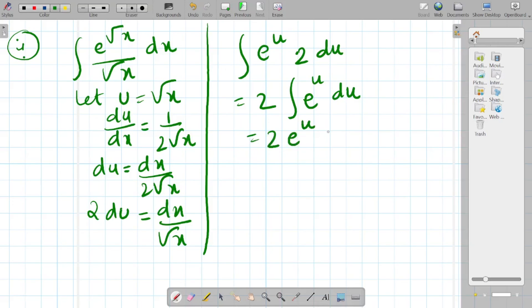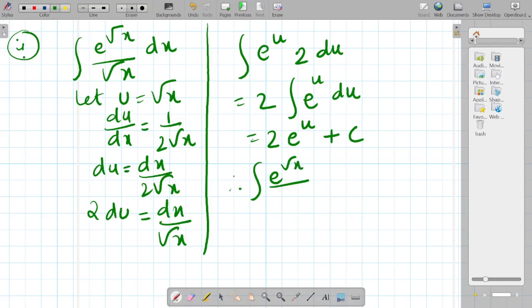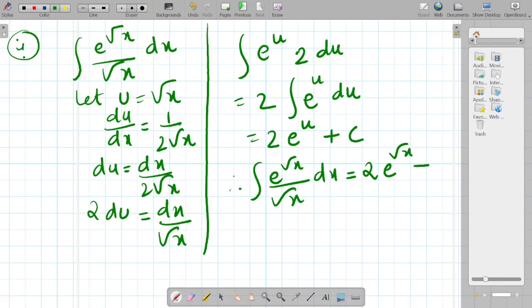The integration of e^u is e^u itself, so we get 2e^u + c. After resubstitution, the final answer for ∫e^(√x)/√x dx is equal to 2e^(√x) + c.